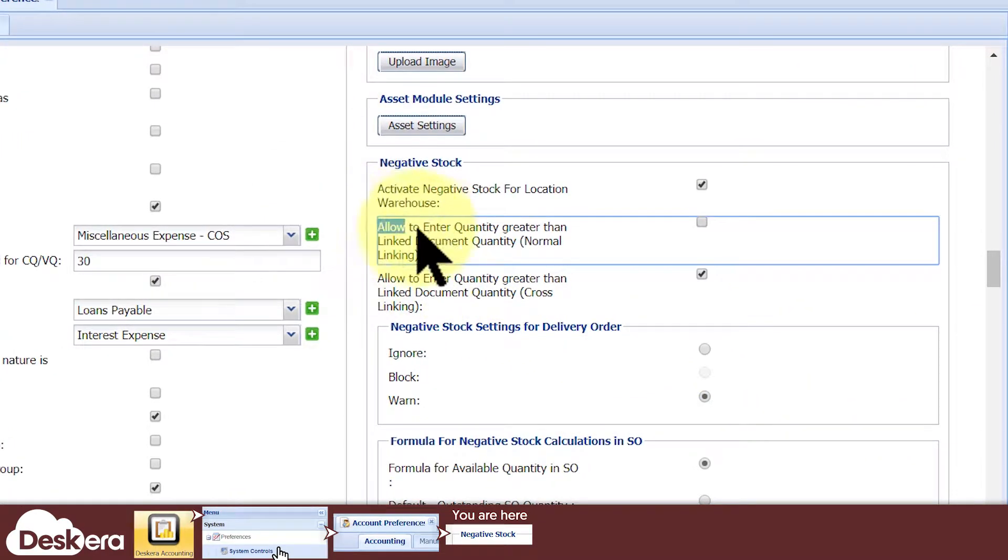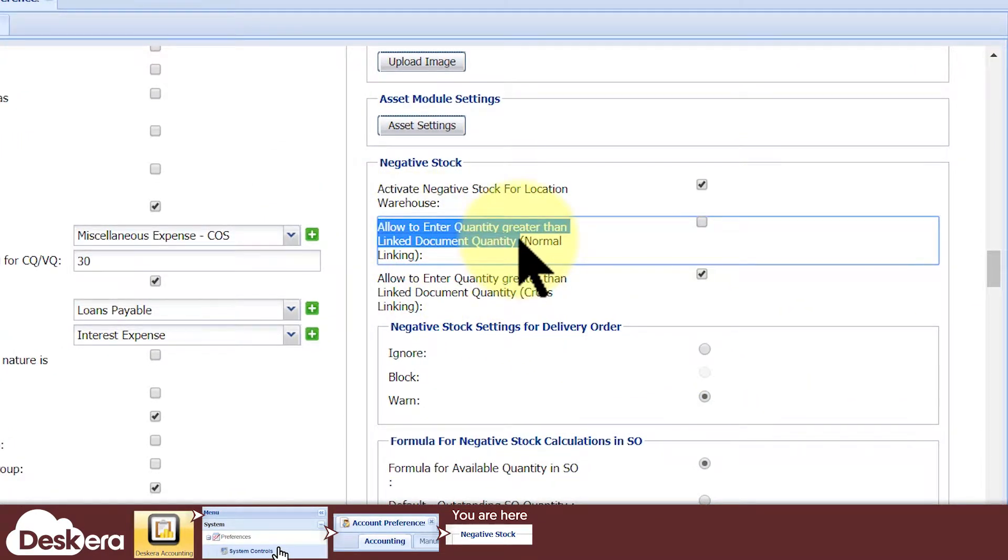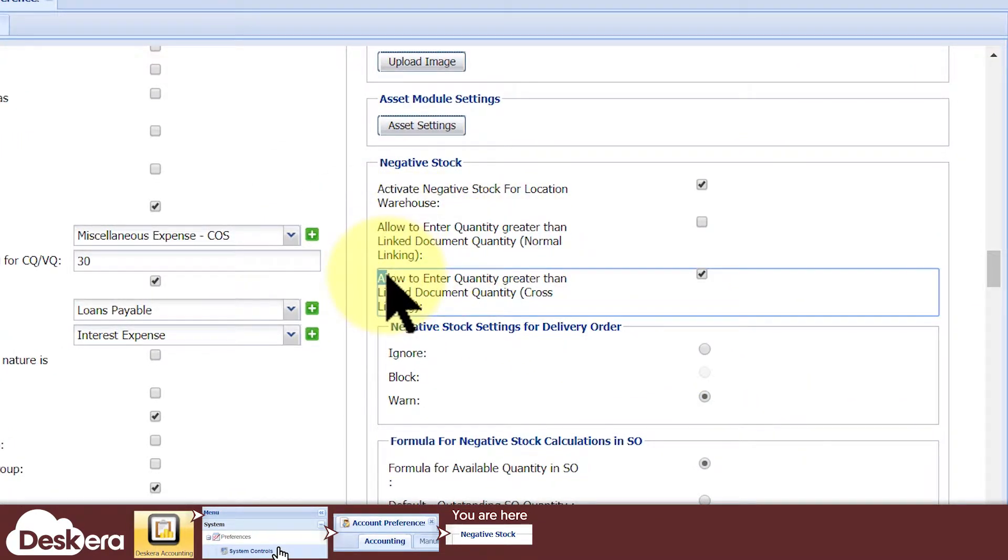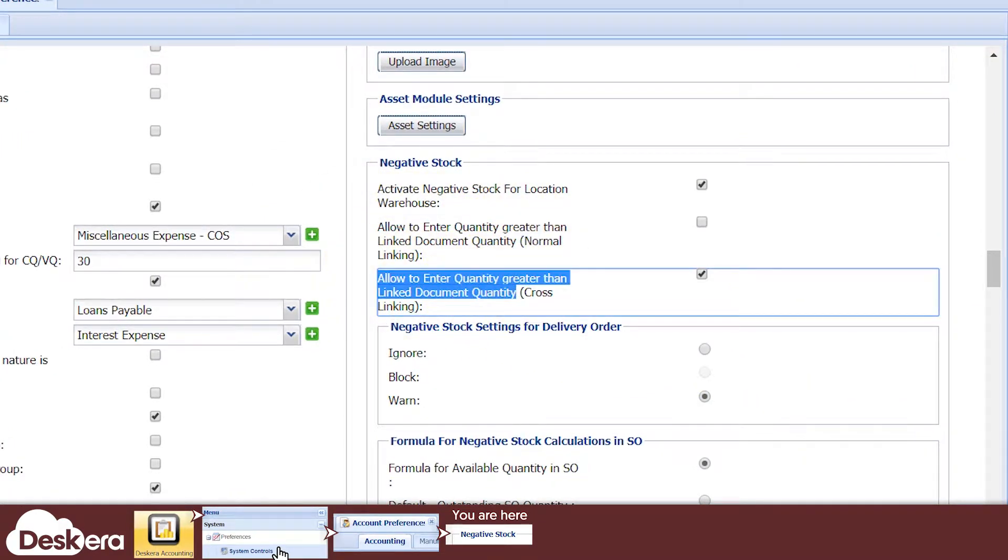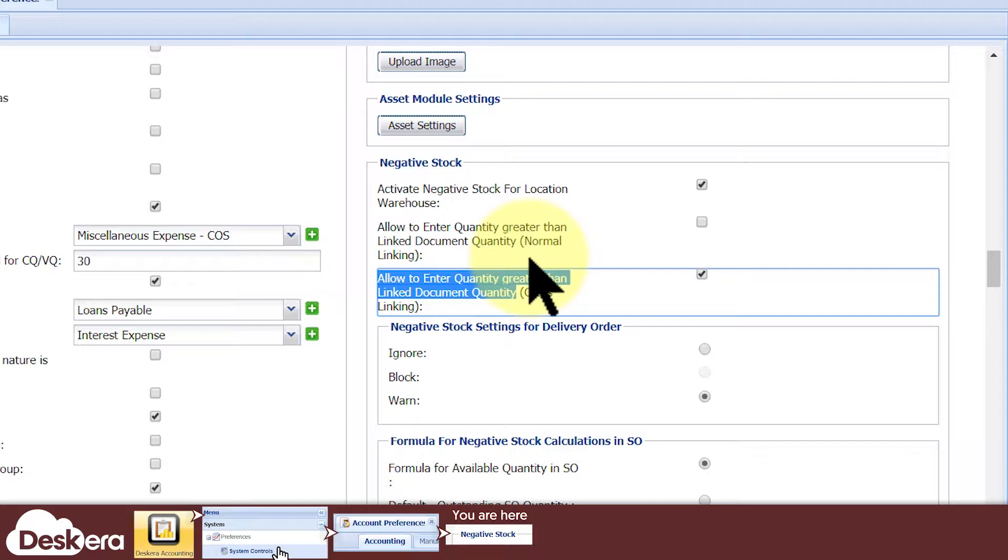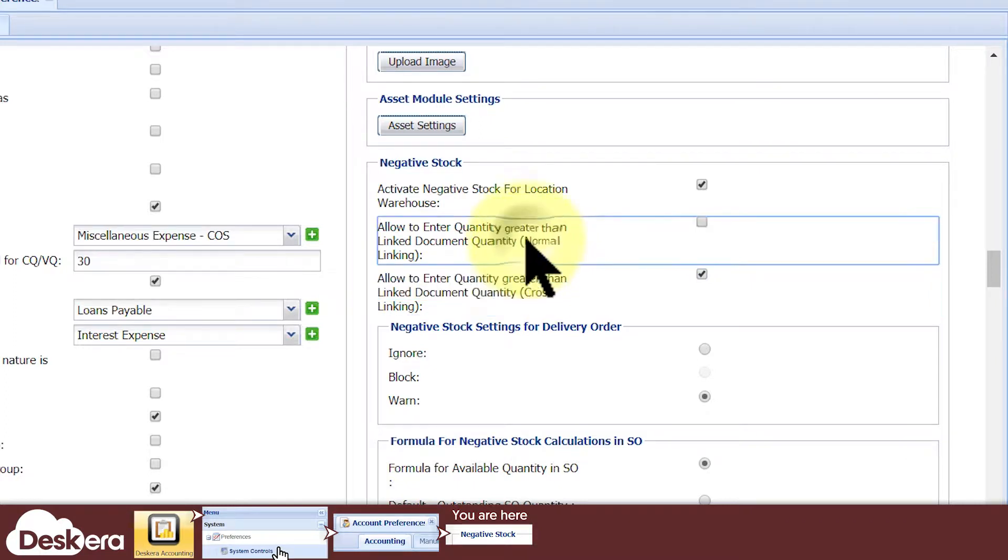These two options that read allow to enter quantity greater than linked document quantity, normal linking or cross-linking, let you choose whether or not your users can key in quantities that exceed previously agreed upon quantities found in linked documents.